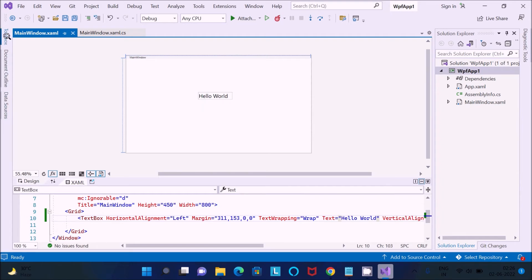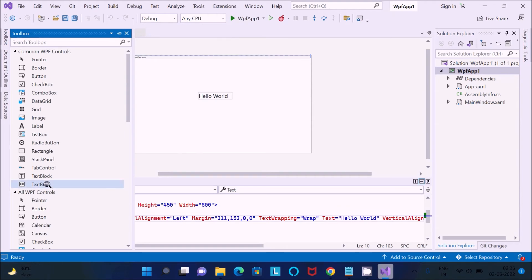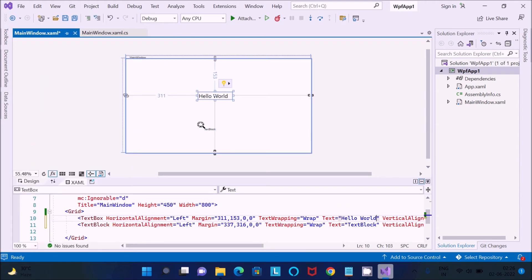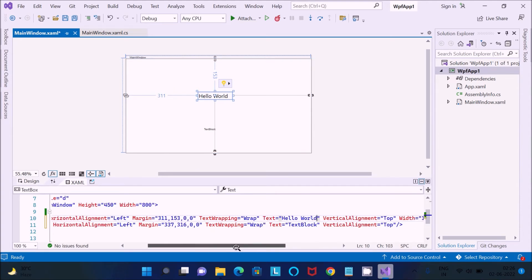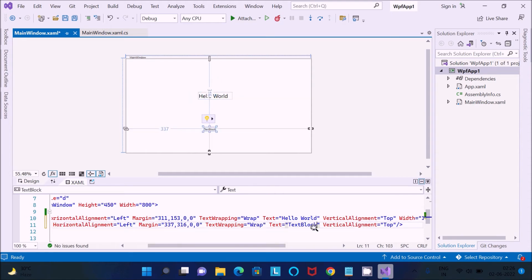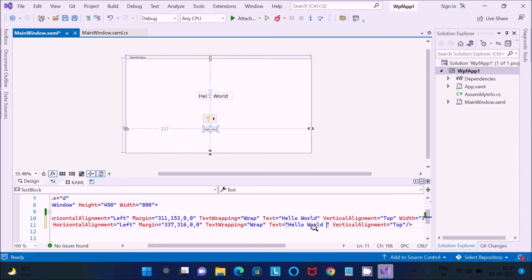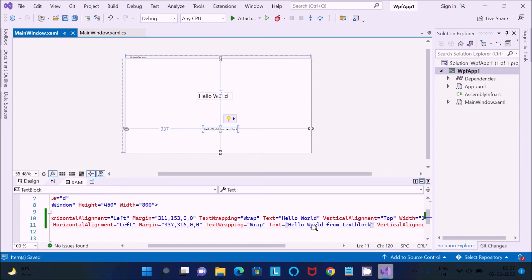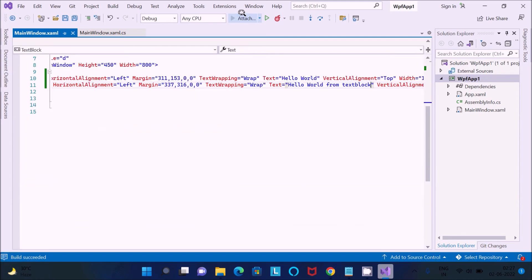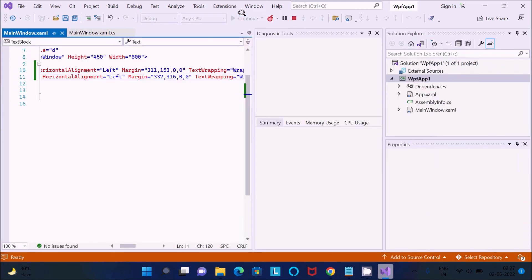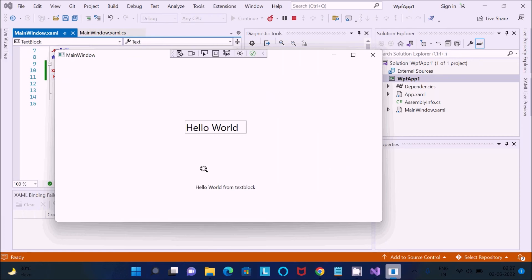Or if you want, you can also use a TextBlock. The TextBlock also has a text property that you can utilize. You can write Hello World using the TextBlock, press Ctrl+S to save, click Attach, and you get Hello World displayed using the TextBlock.